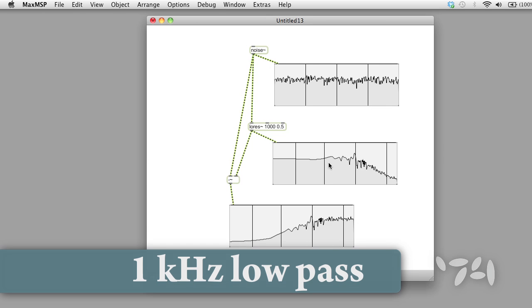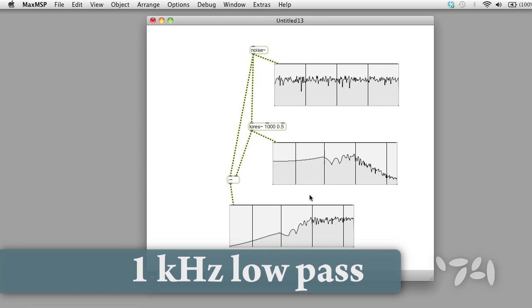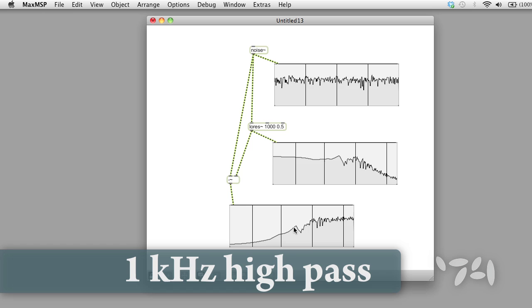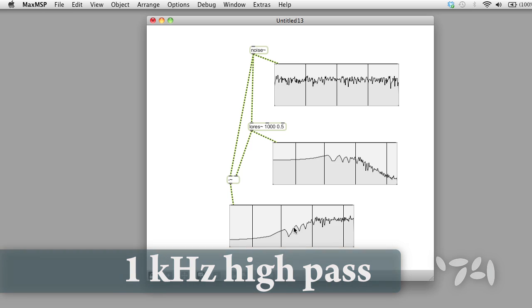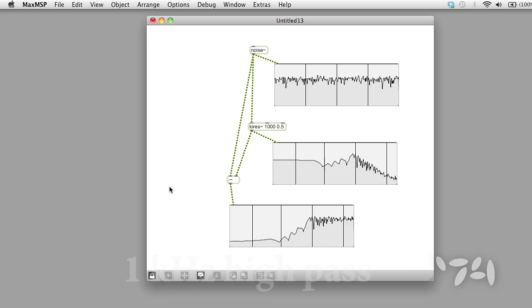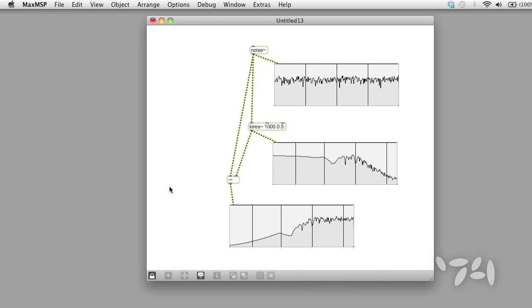Ah, there's the low pass and there's the high pass. Cool. Happy patching.